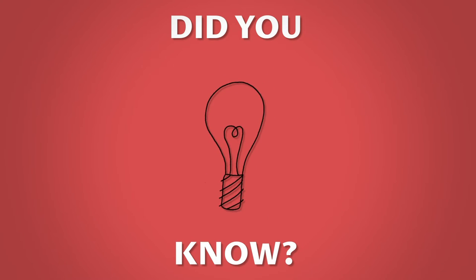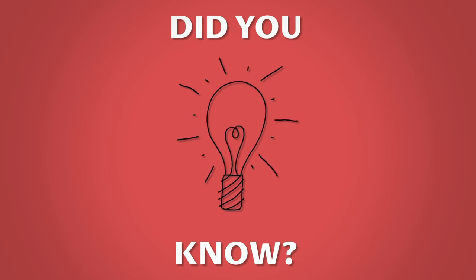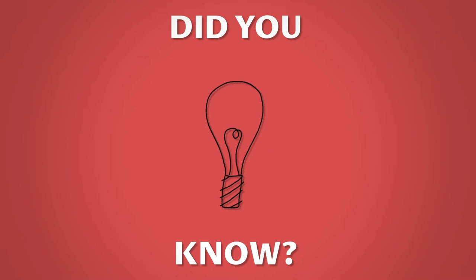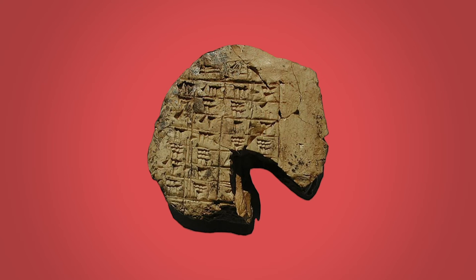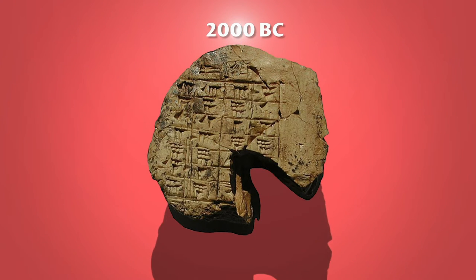Did you know? Examples of early notation have been found on stone tablets like this one dating back as far as 2000 BC.